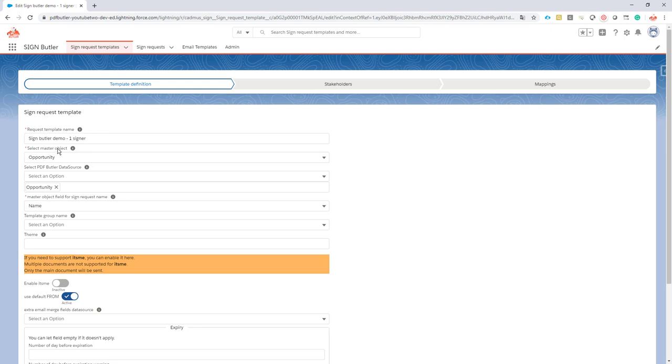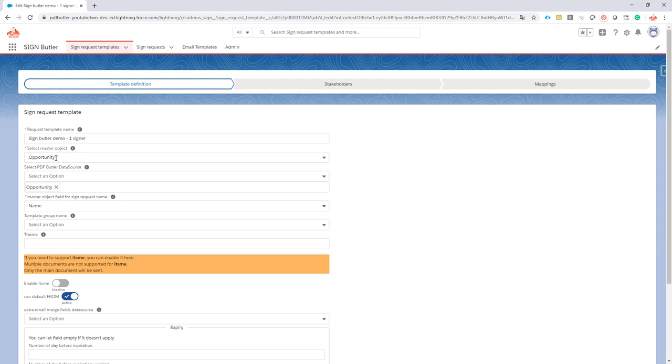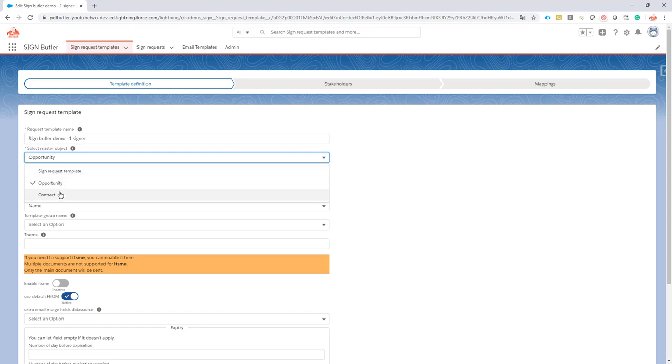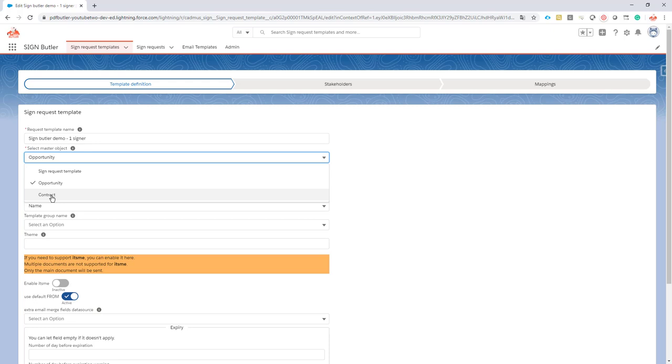The master object is actually a lookup from the sign request object to another object. In this case, we select the master object of an opportunity, so it's the object or record type from which the request is being initiated. You can create as many lookups as Salesforce allows on this sign request object, and every time you create a new lookup it will be added here to this list. From our setup here, we can create sign requests starting from opportunities and starting from contracts.